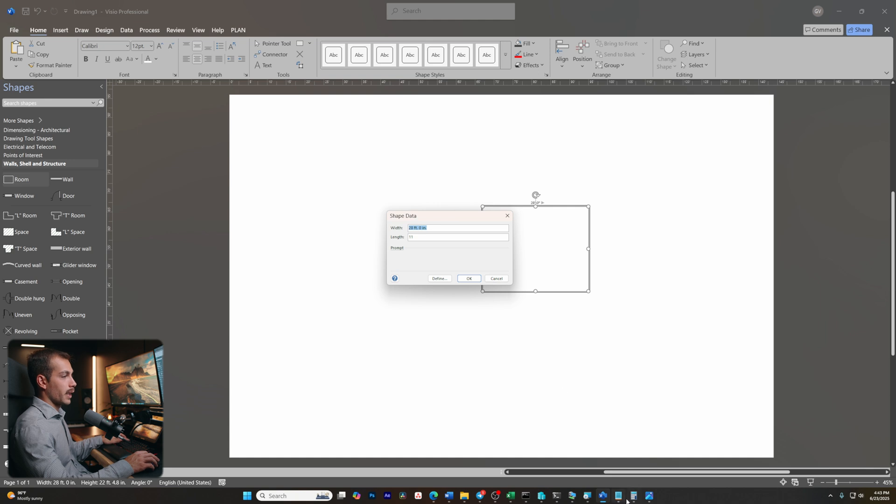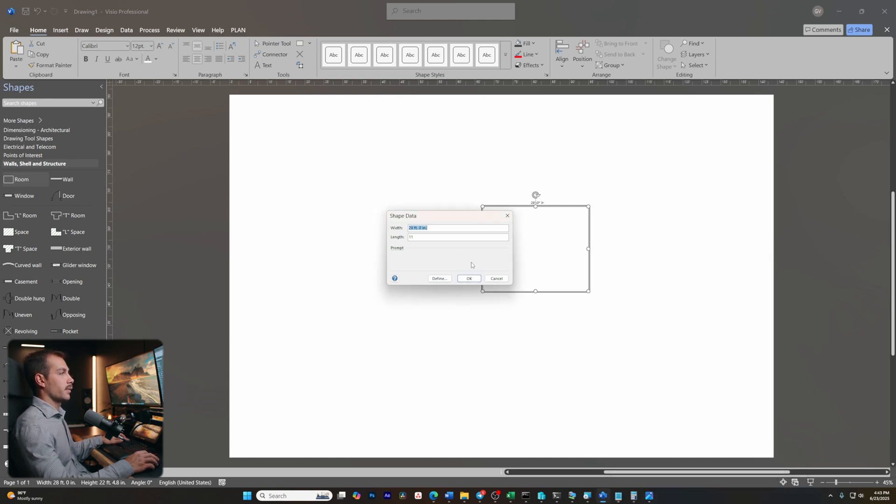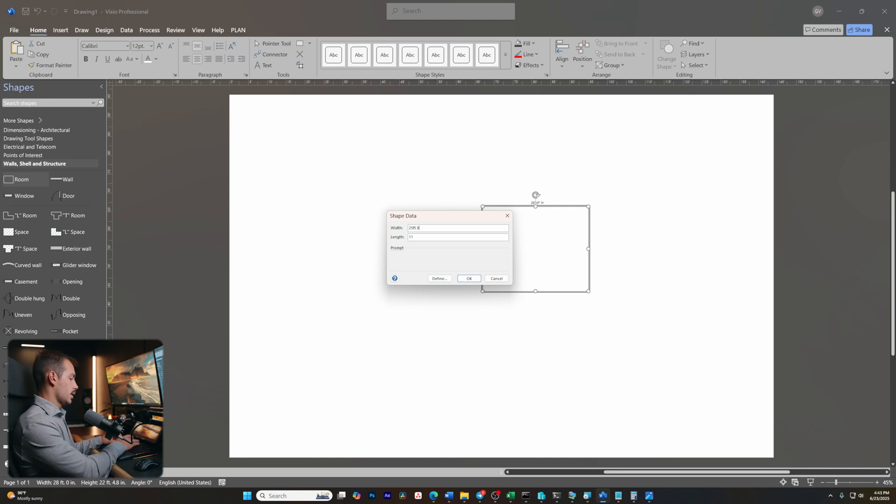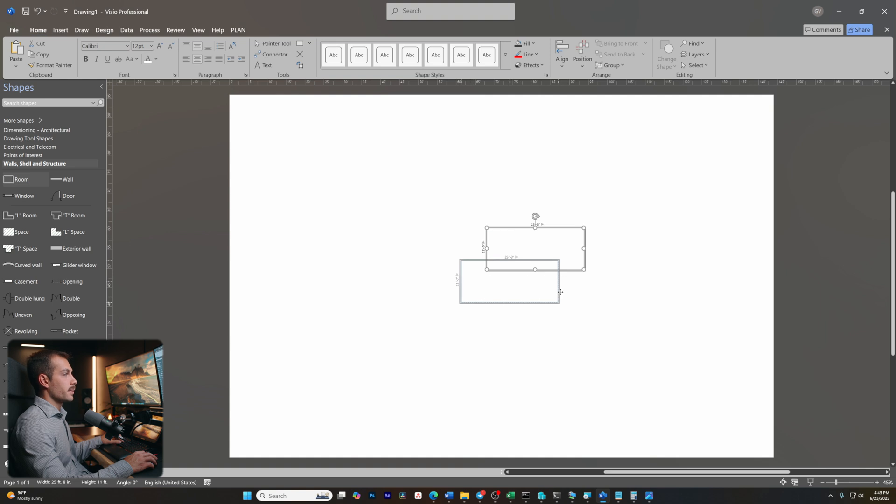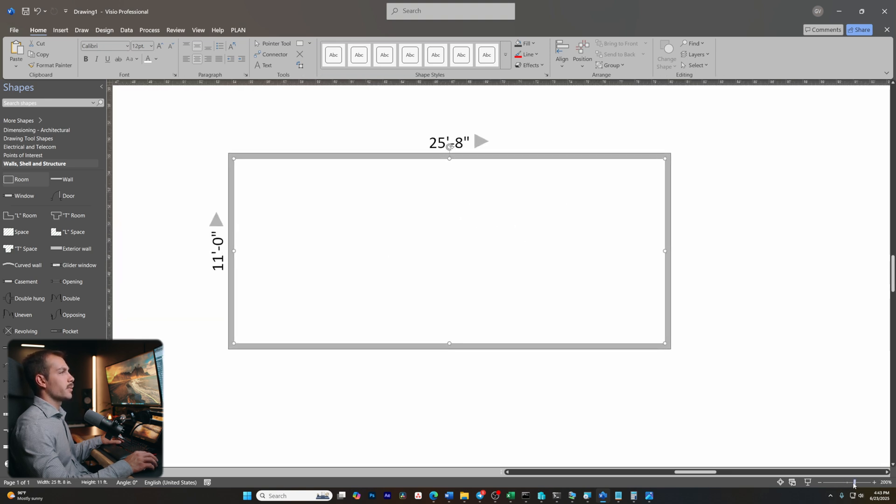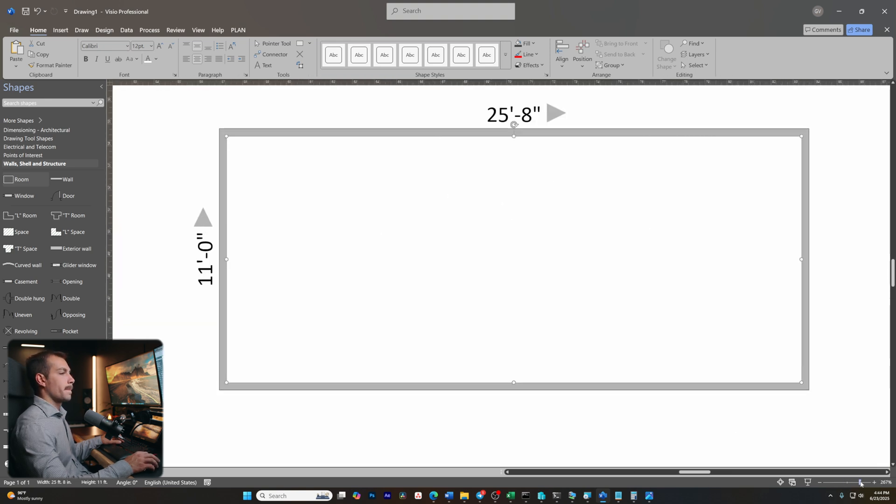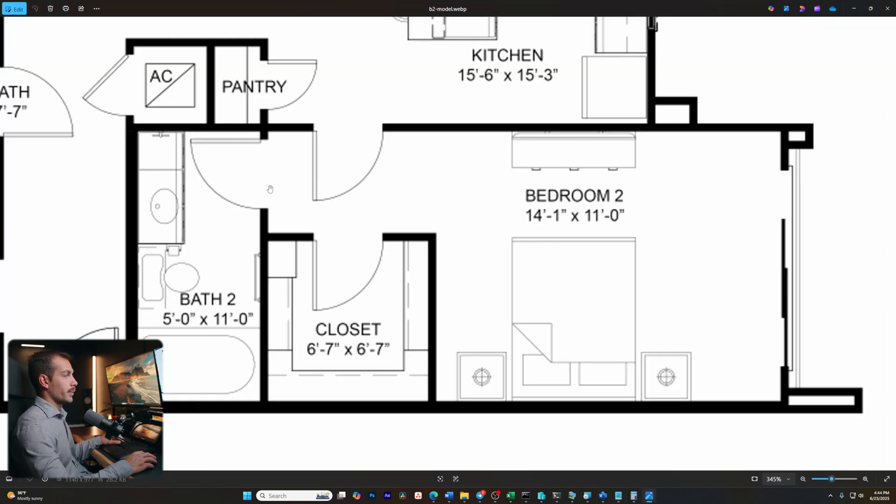So we're going to put 11 feet here and we're going to put 25 feet, eight inches. So this is the shape that we have here. I'm going to zoom way in on this so we can see what we're doing a little bit better. Okay, so we have the basic shape of our room. And the next thing we need to do is add the closet and a separation for the bathroom.